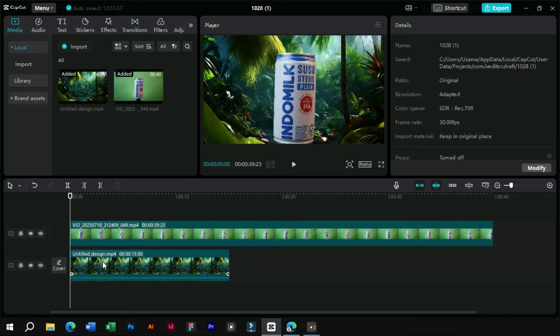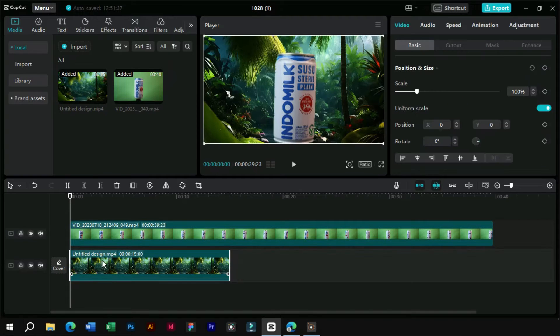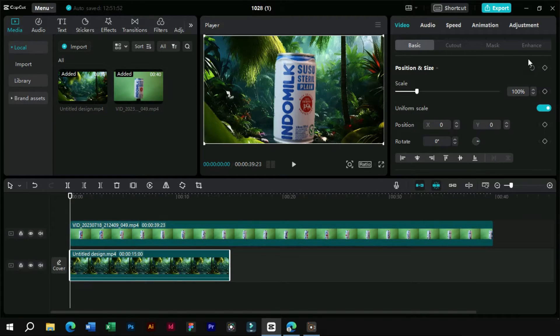Here our background looks a little static, so for that we will add a zoom in effect on it using keyframes.